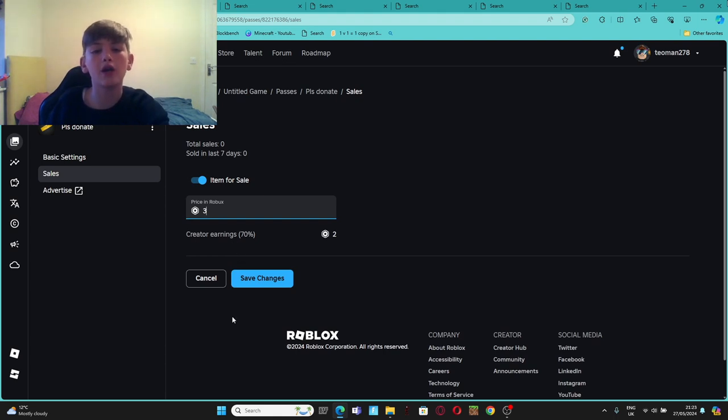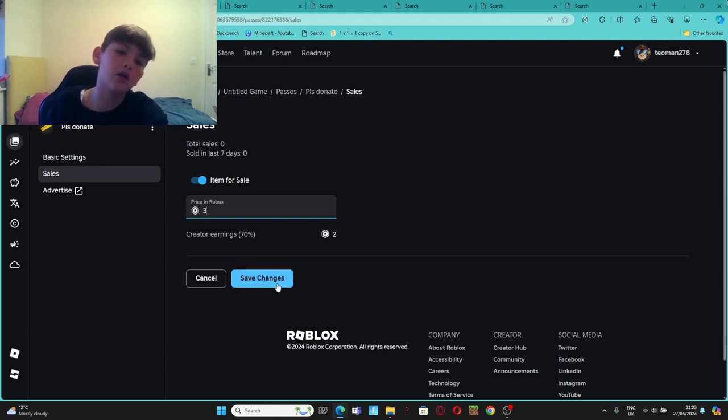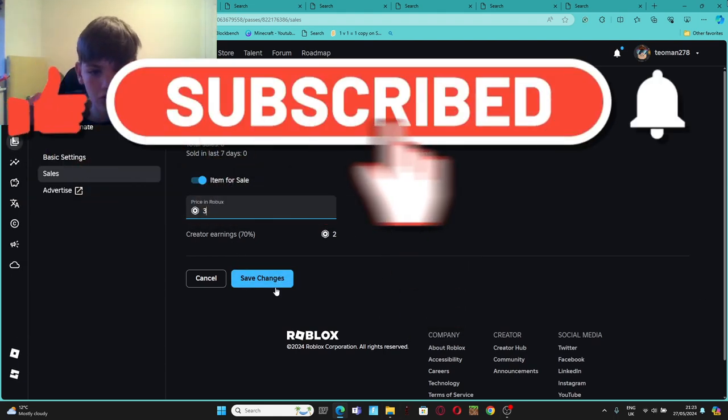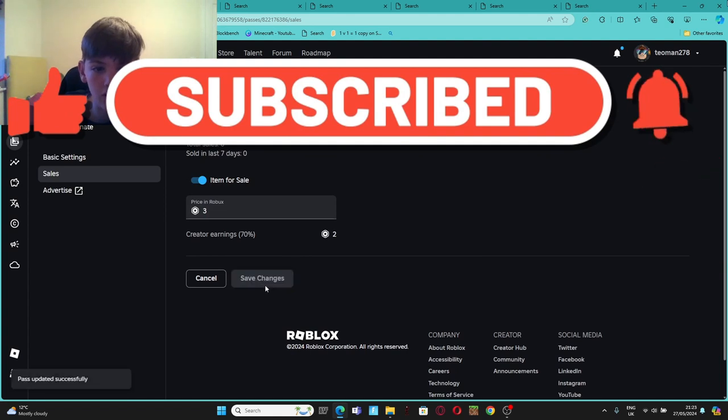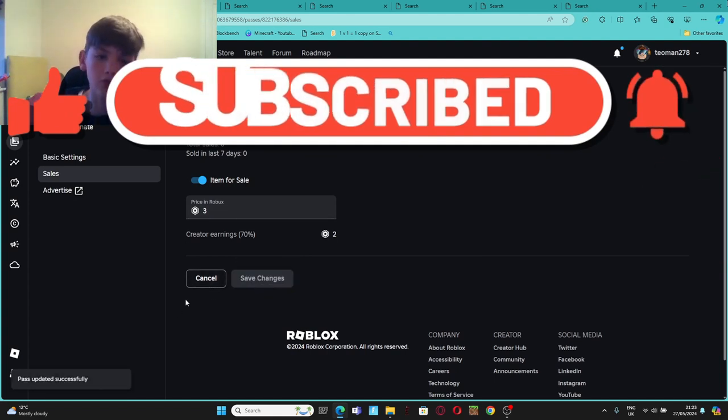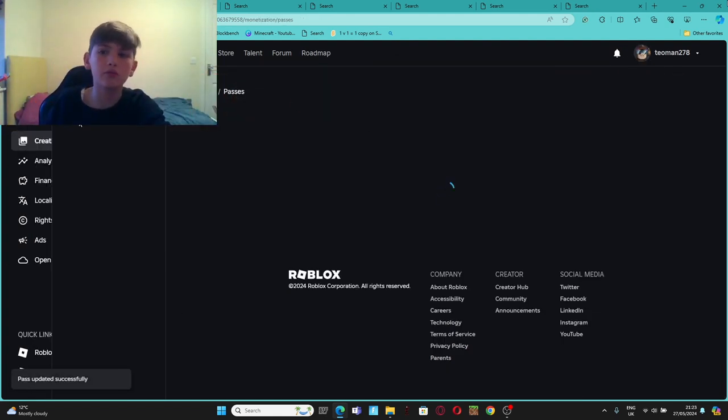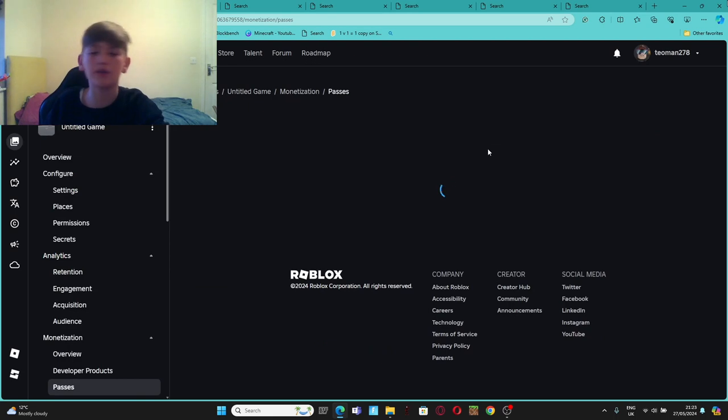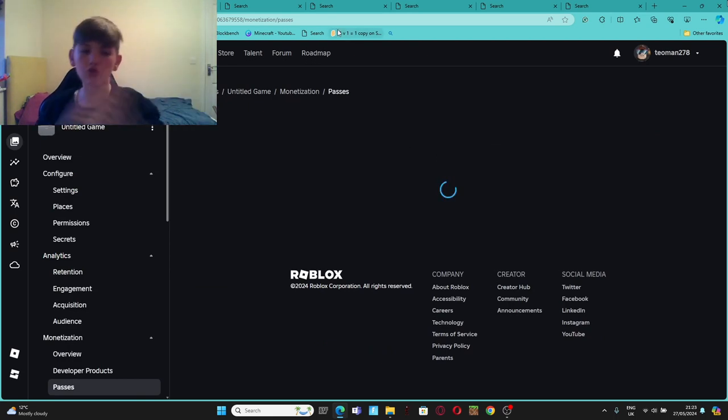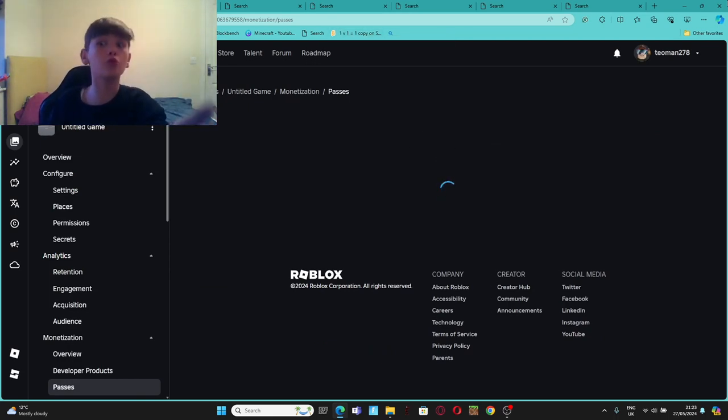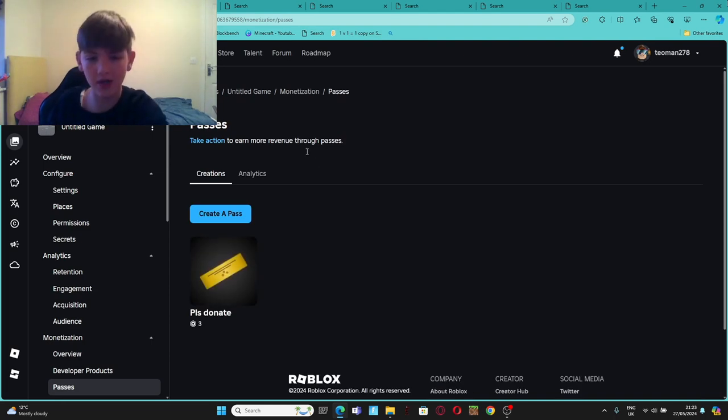Okay guys, that's how you do it. Make sure to like and subscribe, and save changes of course, because it doesn't work then. See you tomorrow. No, no, see you next time, yeah. Make sure to like and subscribe. Bye.